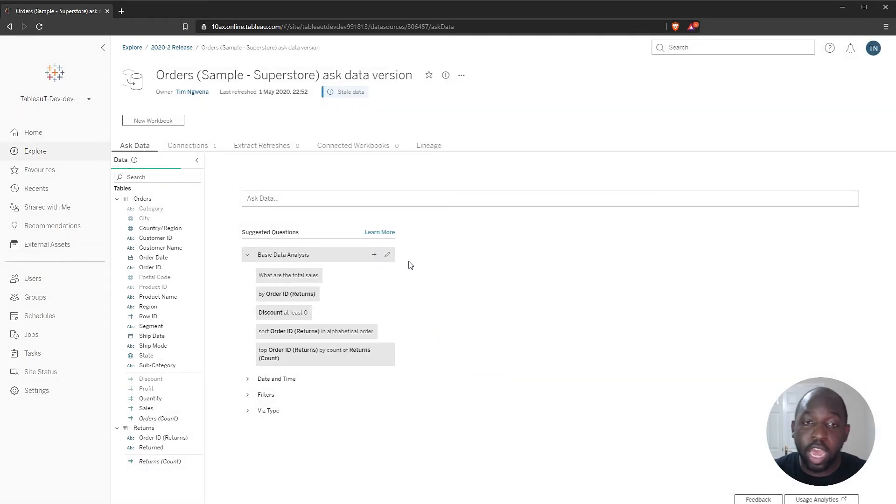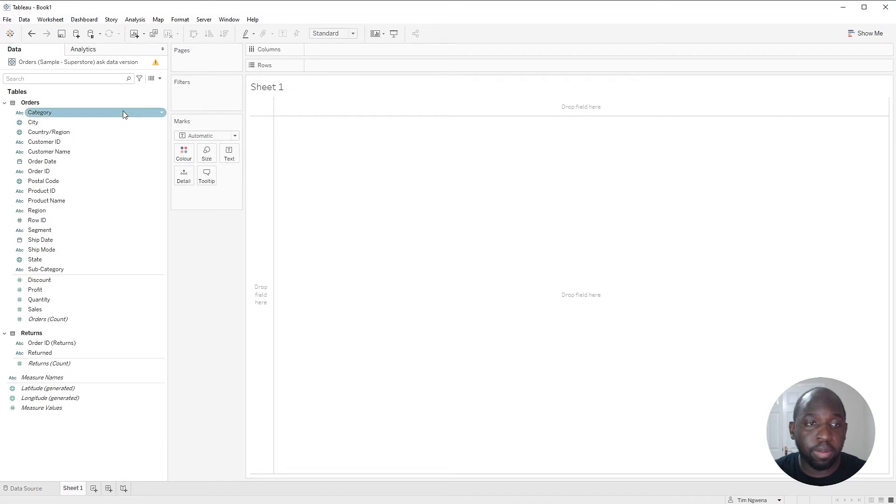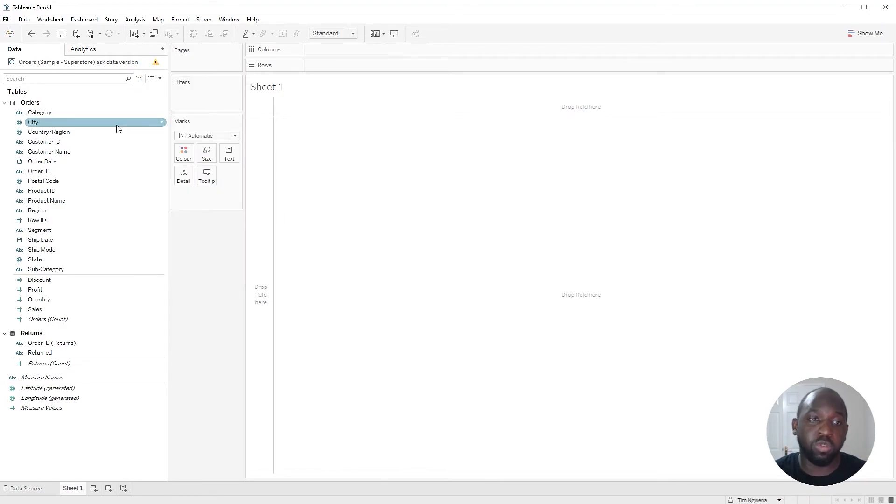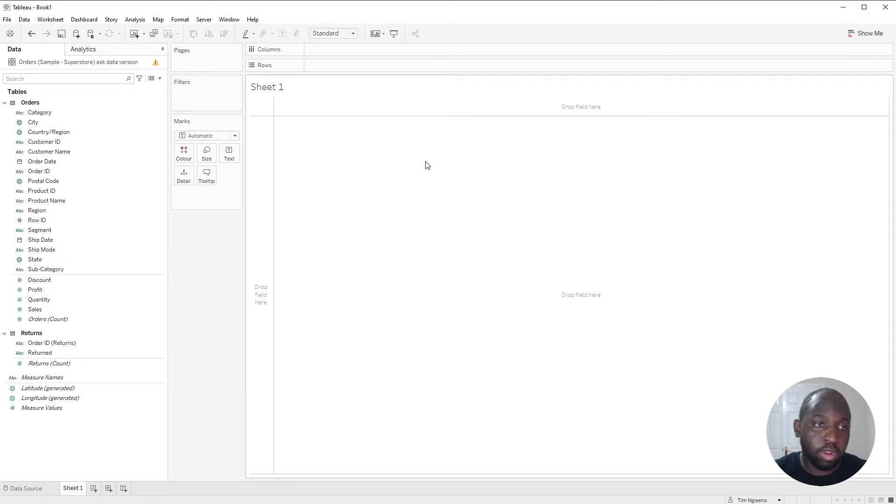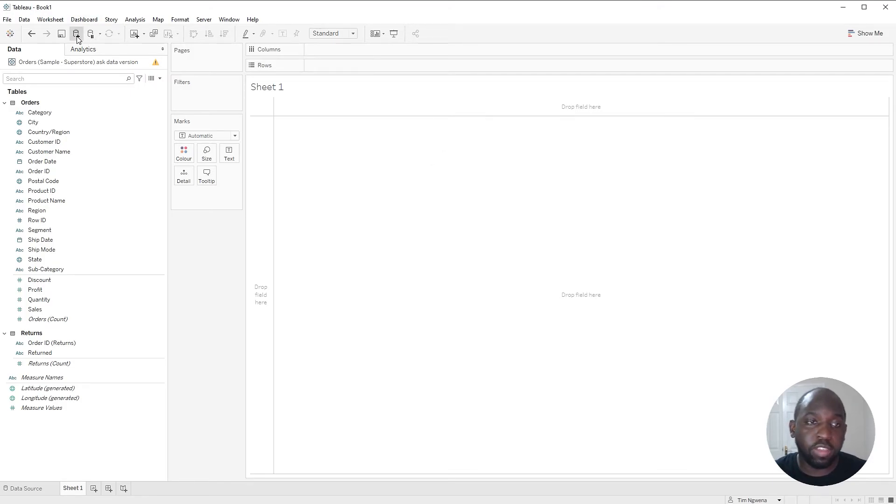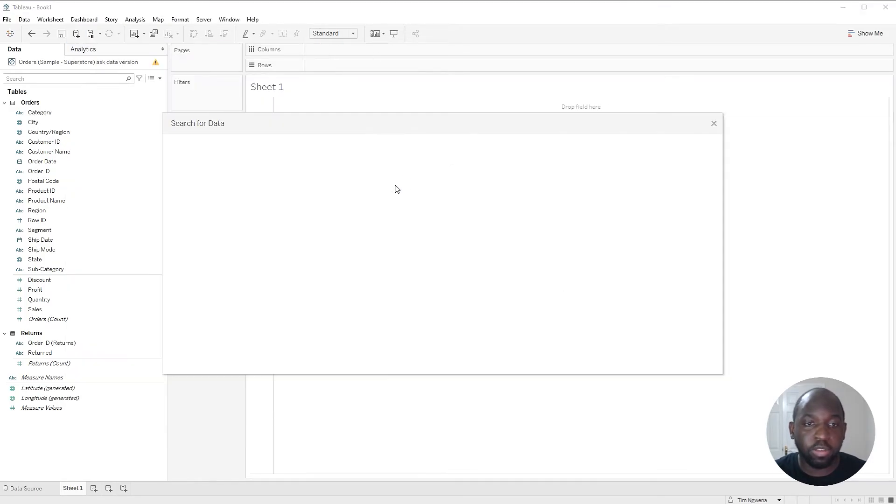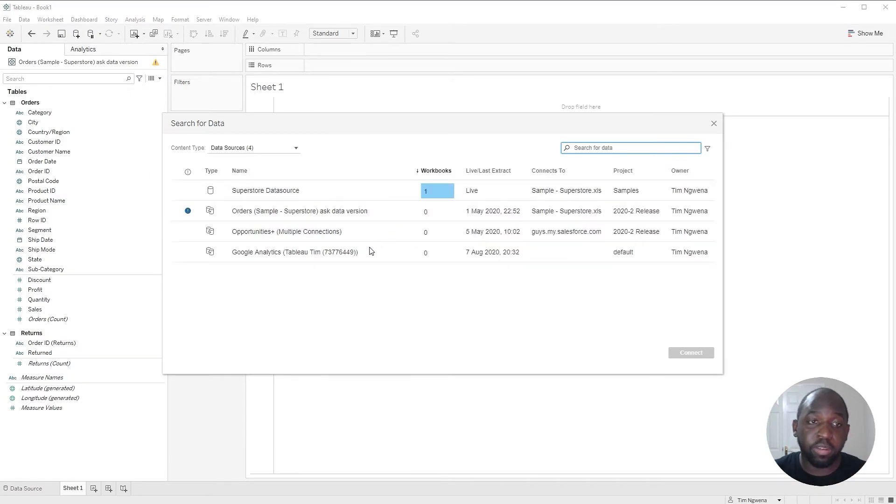Now if I go back to Tableau Desktop and just do a little refresh of the data source, you'll see that nothing changes. So what I need to do is close the Desktop Edition and open it again. Or I can reconnect to the same data source. If I go here to the Tableau server, you can see it now pulls the fresh information about the data sources. You can now see it's correct.